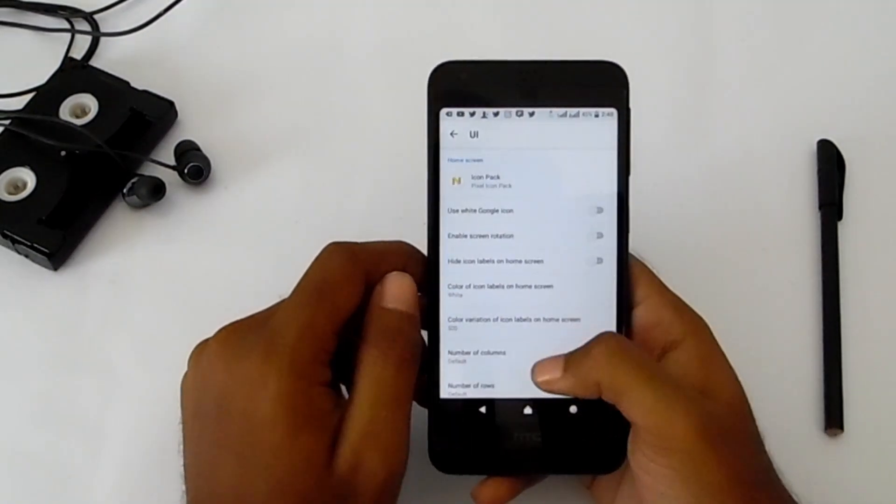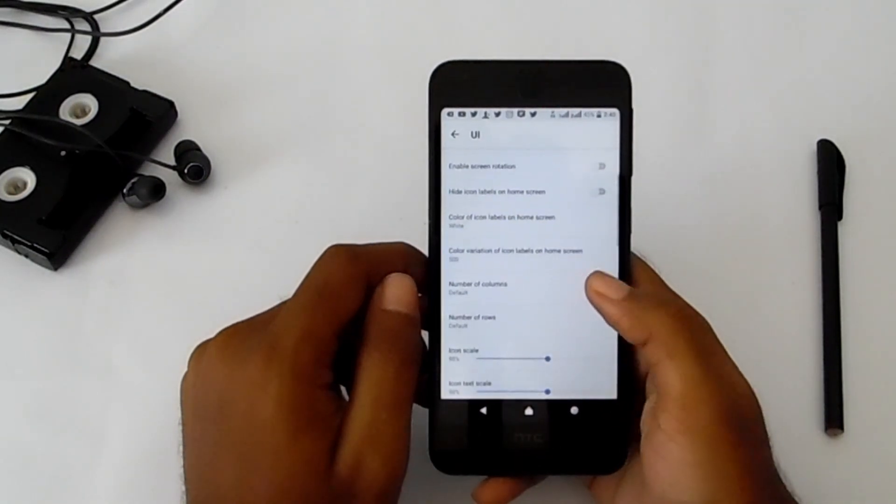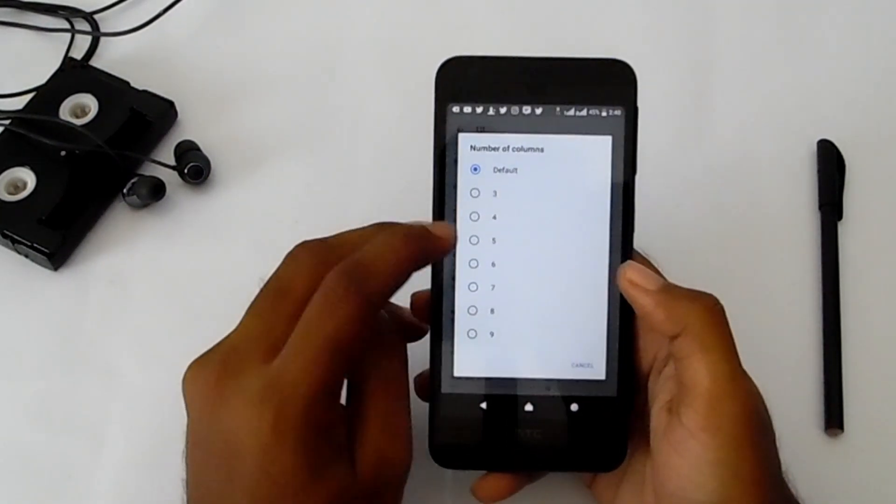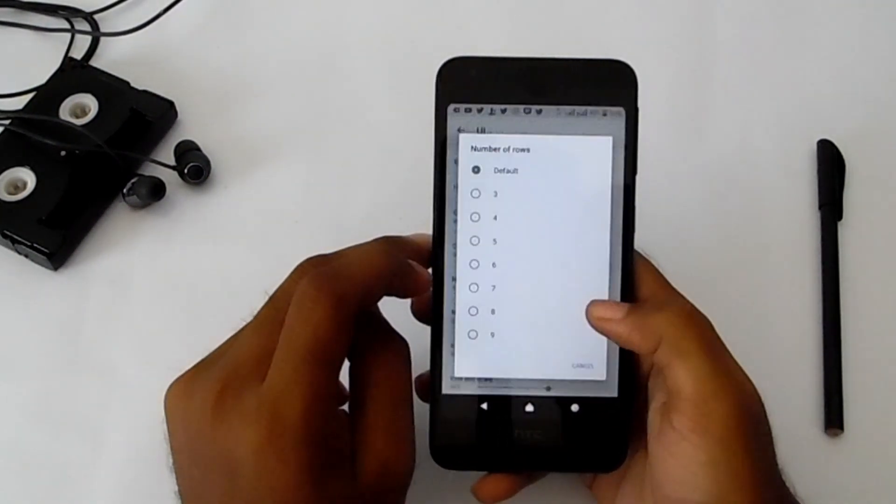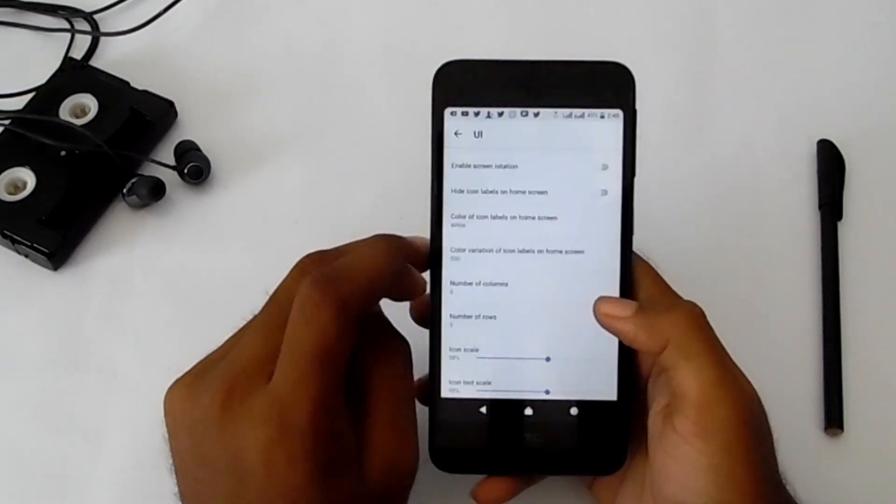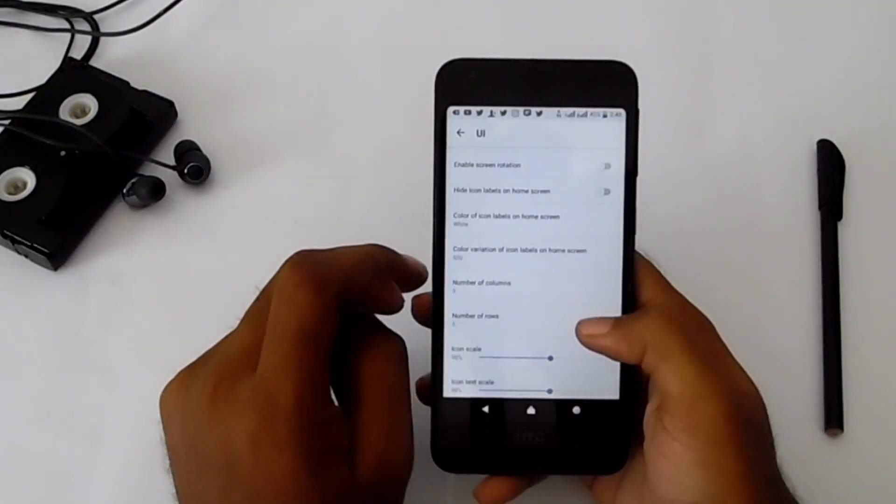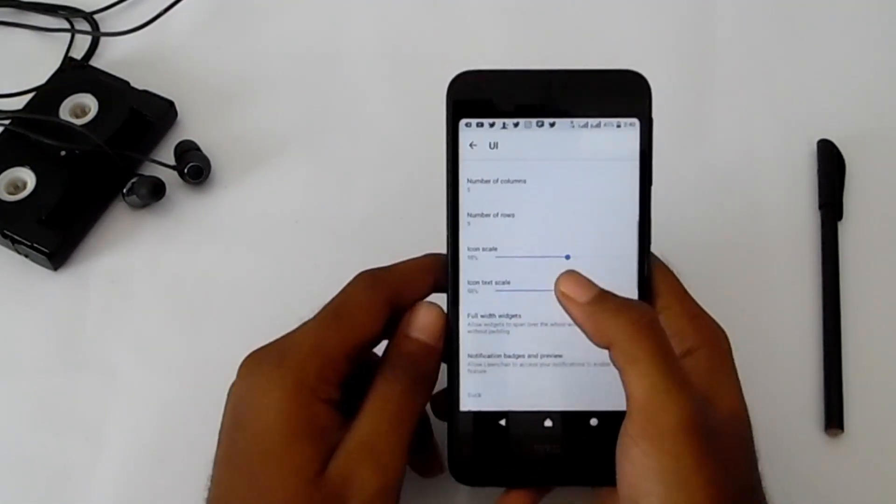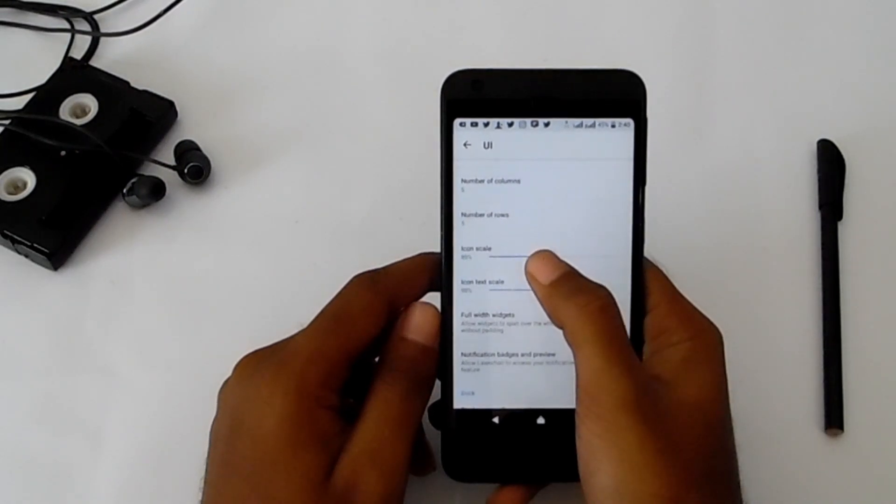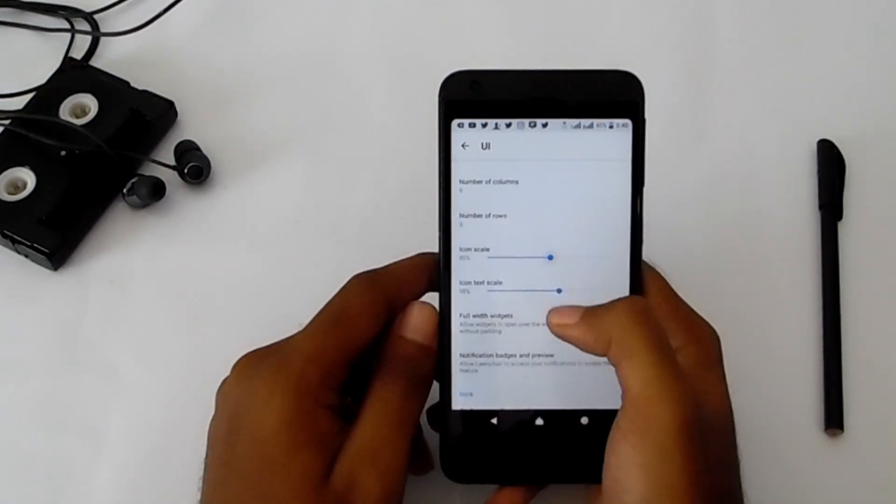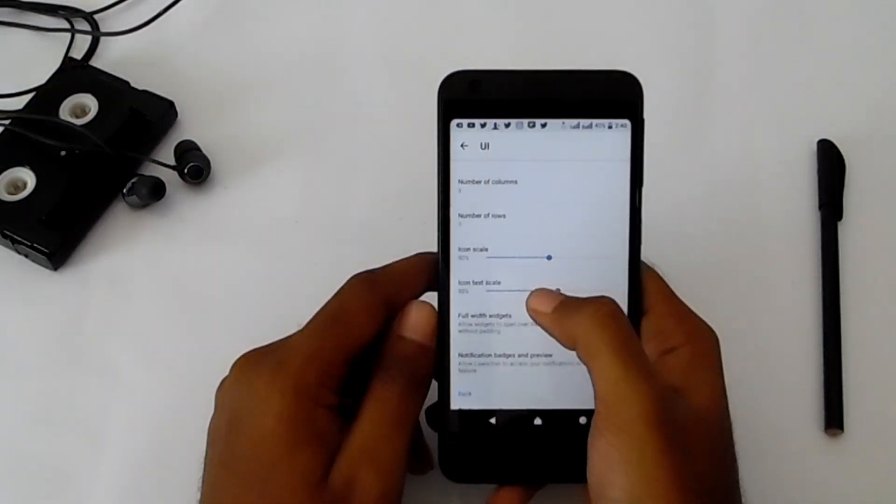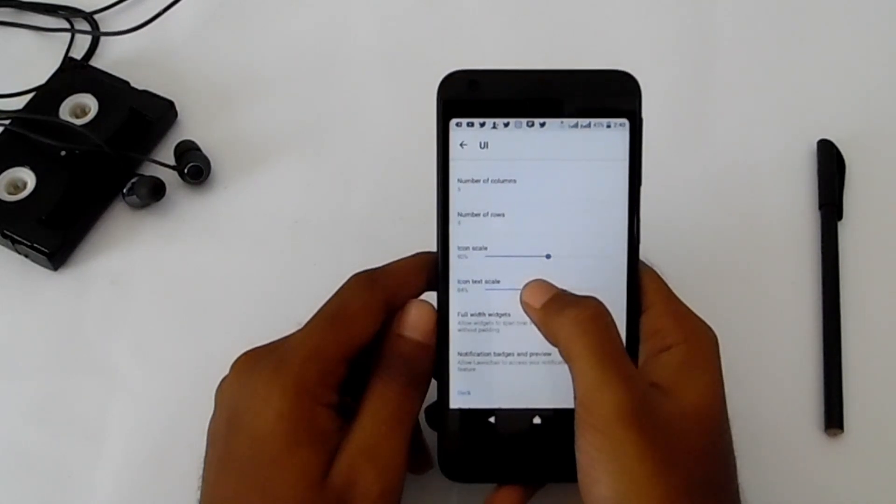Select Pixel icon pack. Number of columns: select five. Number of rows: select five. Then change the icon scale to 90 and icon text scale to 85.